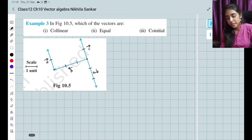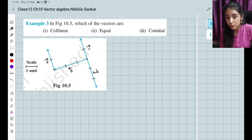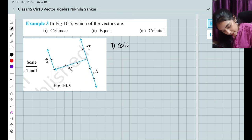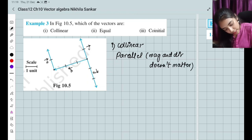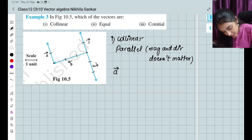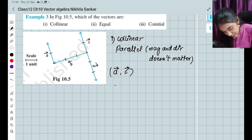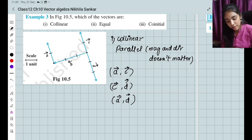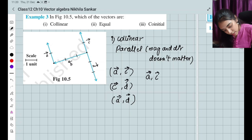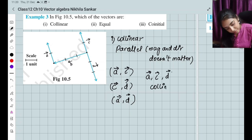Example 3: From figure 10.5, identify which vectors are collinear, equal, and co-initial. For collinear — vectors must be parallel (magnitude and direction don't matter). I can see that vectors a, c, and d are all parallel to each other, so vectors a, c, and d are collinear vectors.